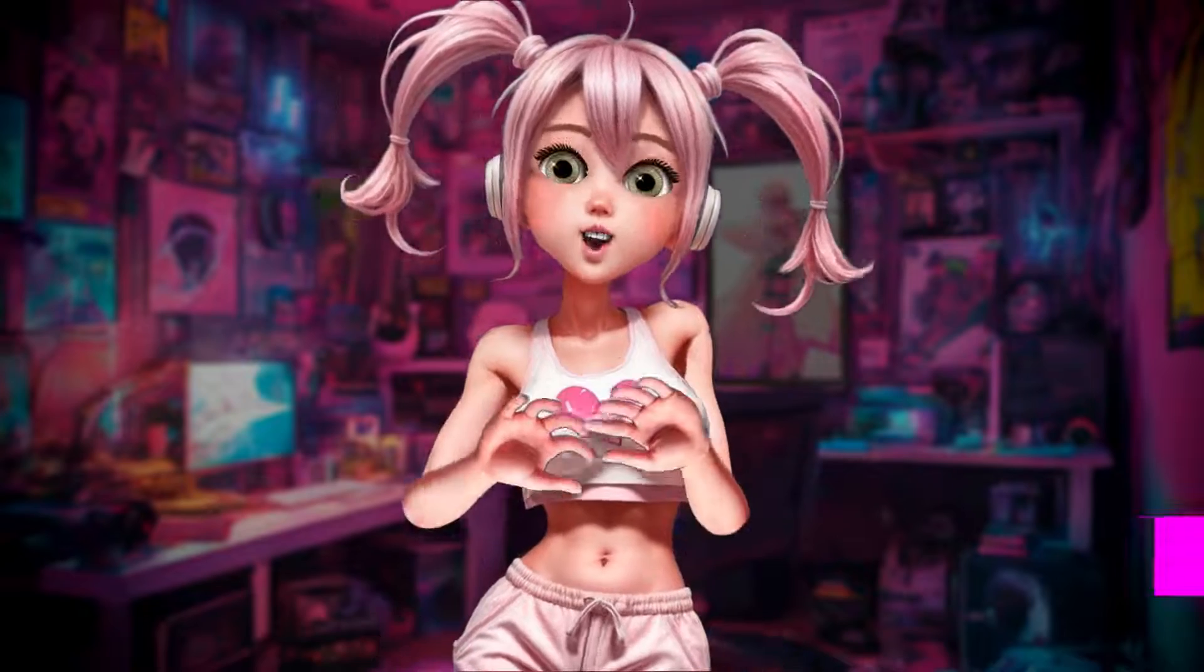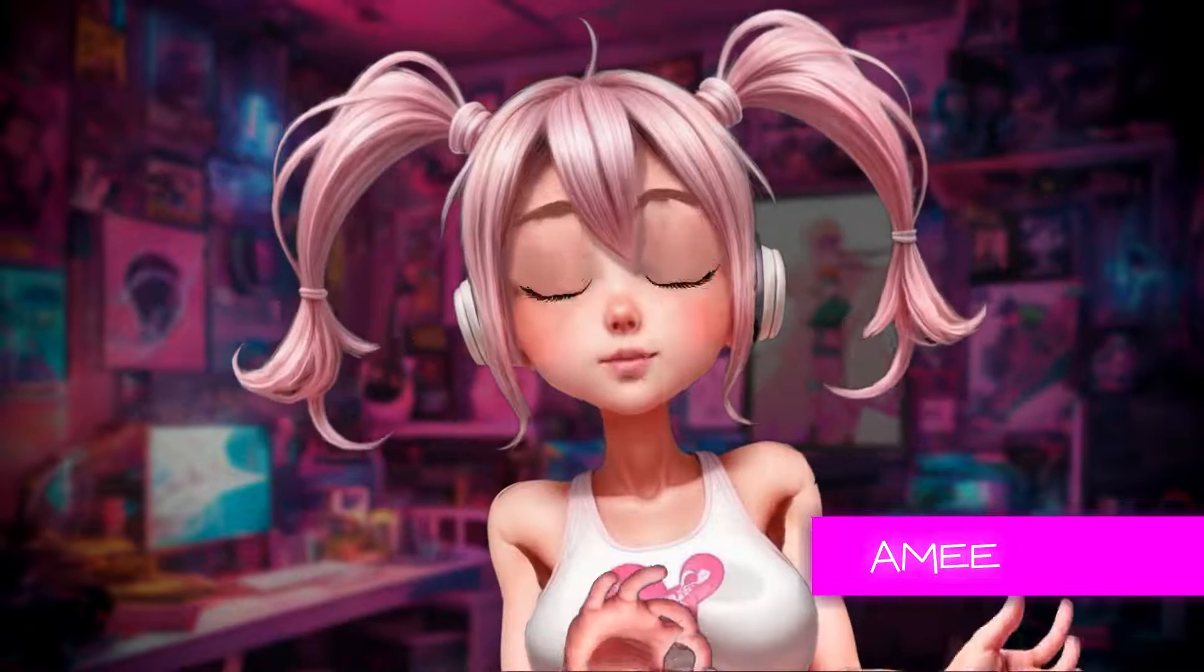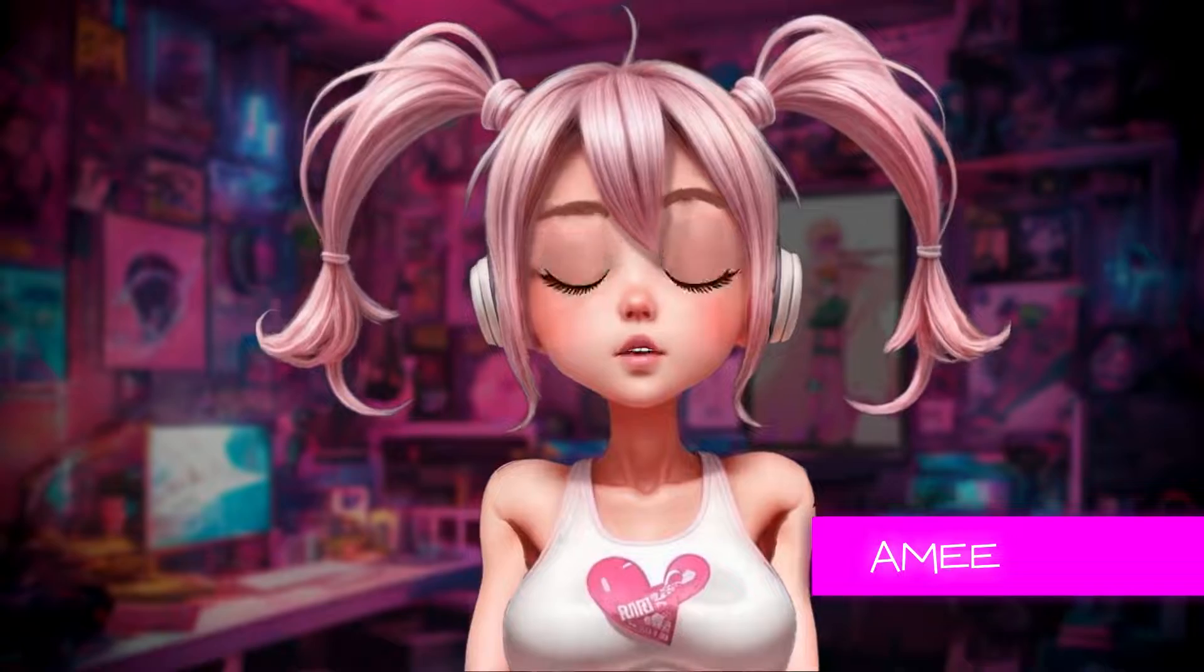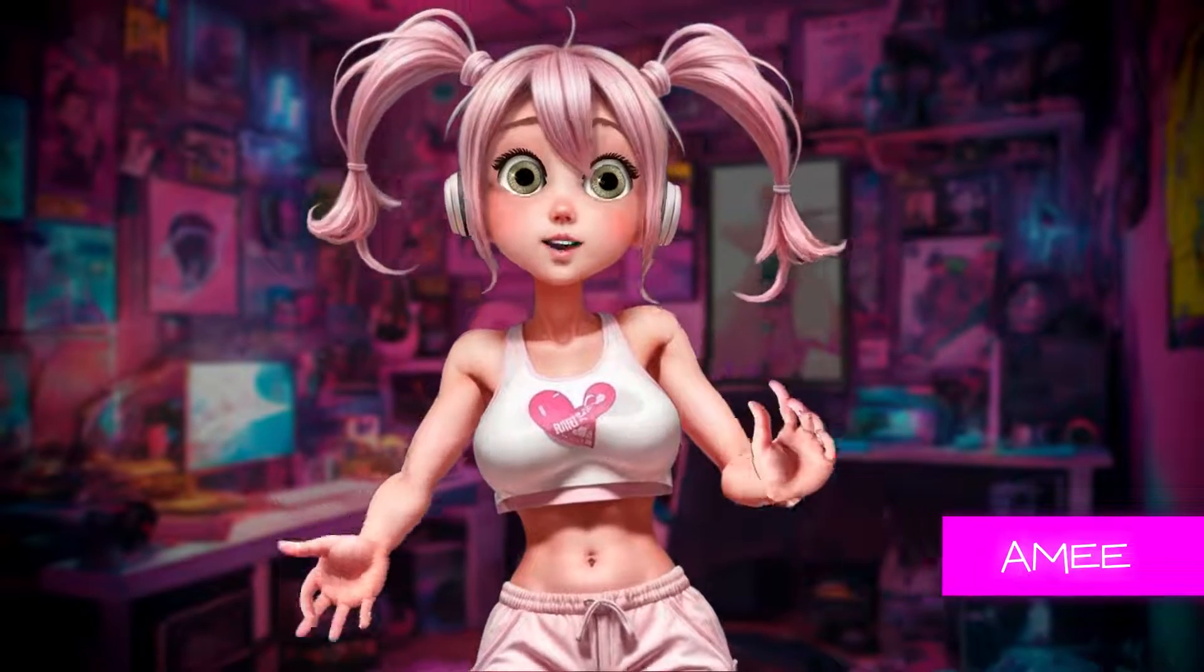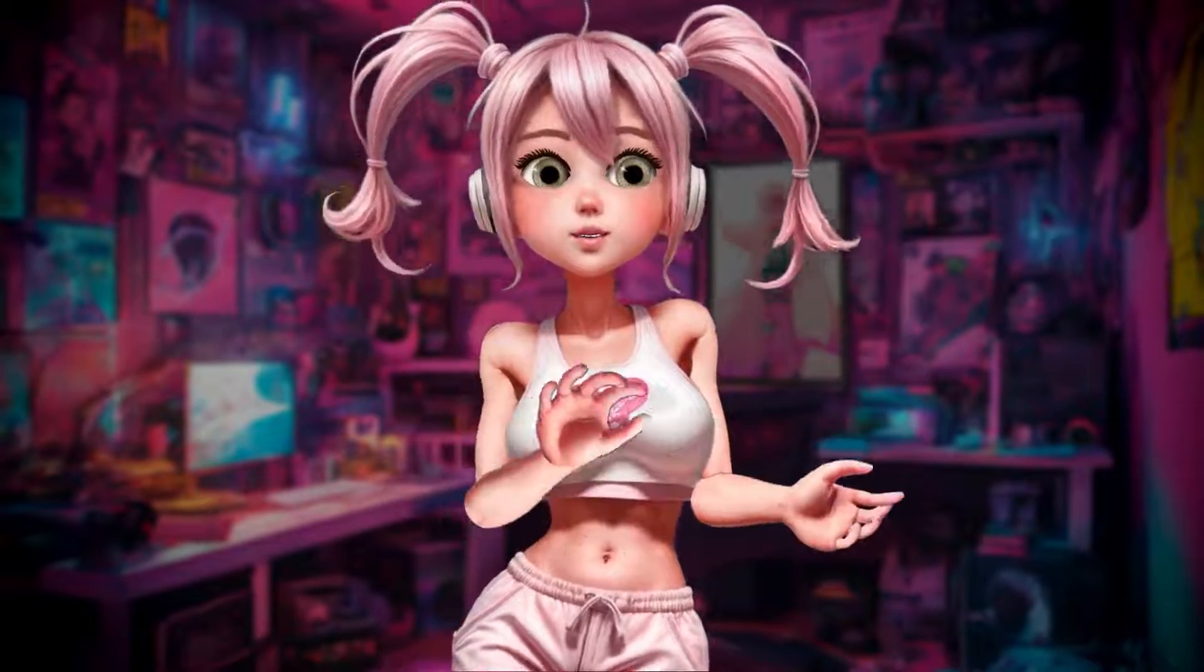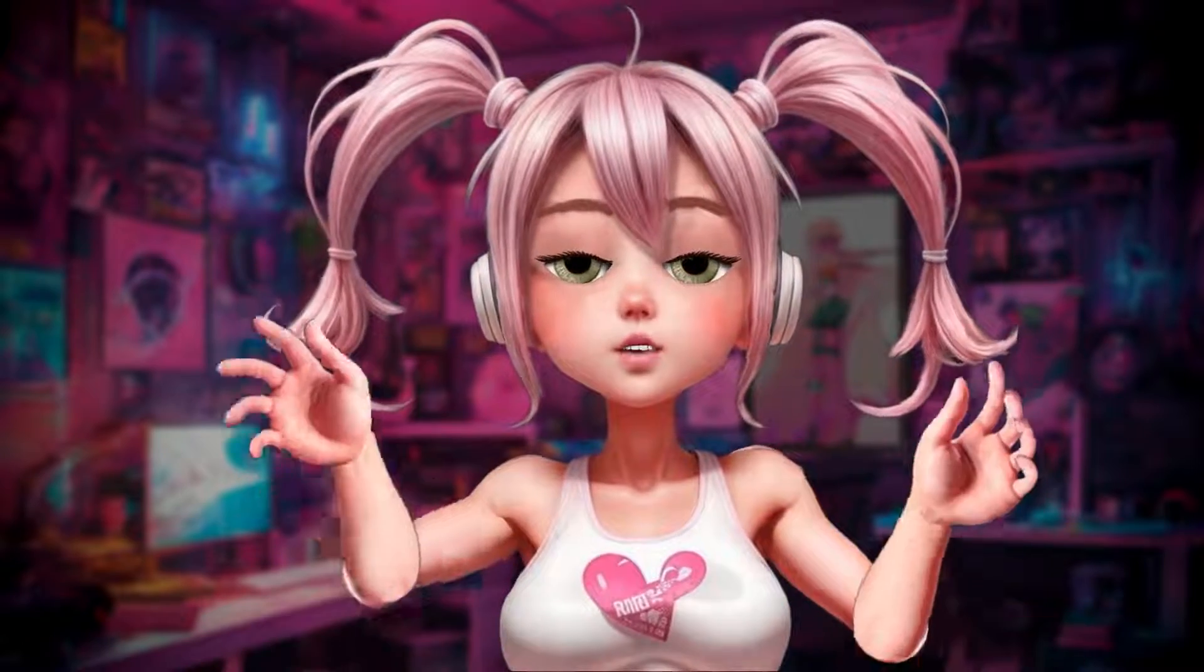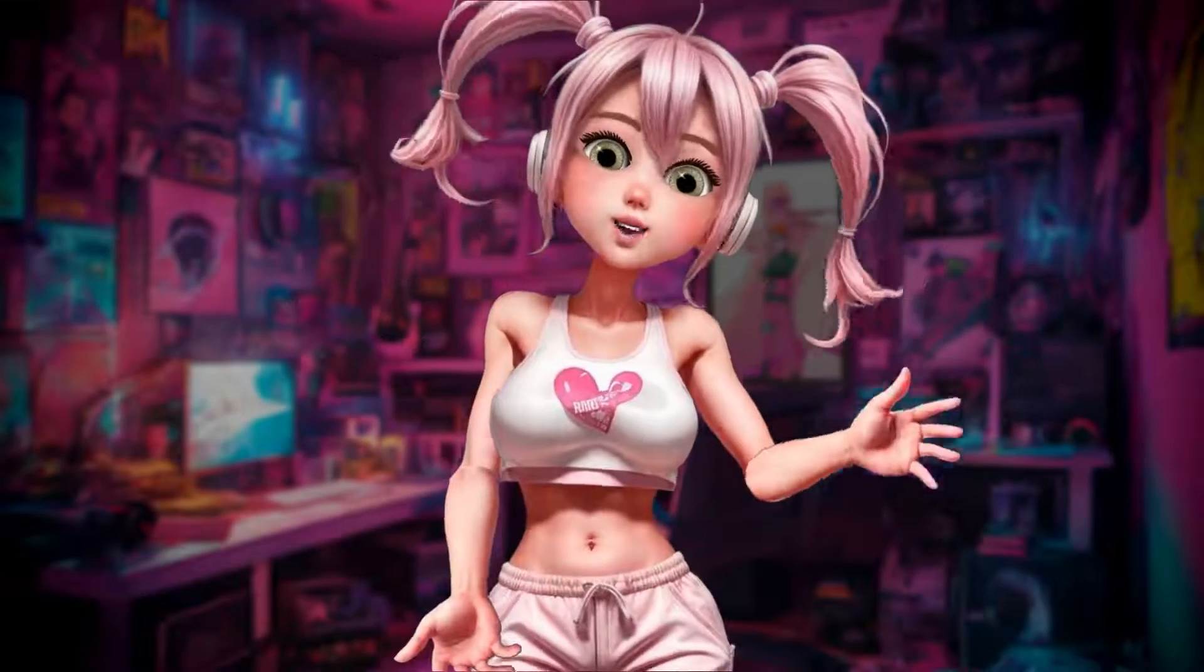I'm all about anime and manga. My friends, they're into shopping and brunch, and I'm just like, online anime convention, can't miss it. My room has a poster of Naruto plastered on the wall.